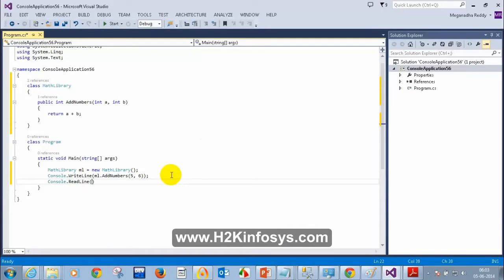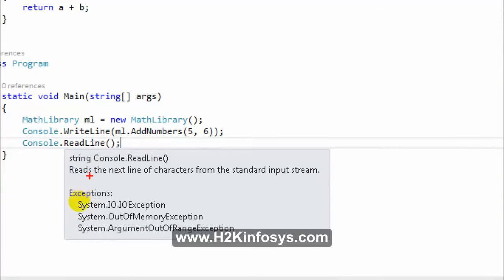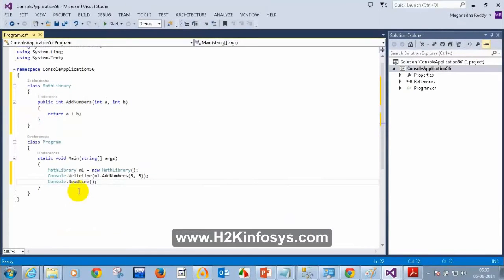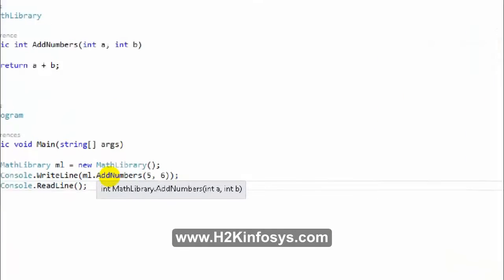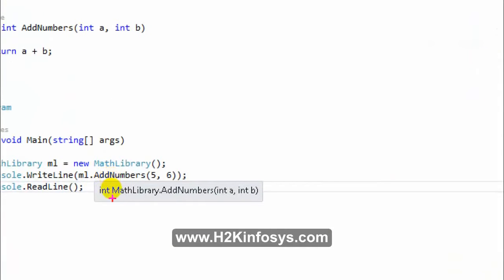I have a question for all of you. When I type ReadLine, I see a message: 'Read next line of characters from standard input stream.' But when I type AddNumbers, I don't see any description. Can you tell me how I can get that description for my method?